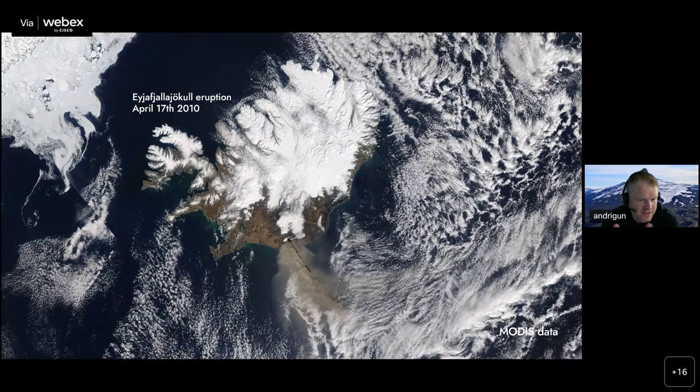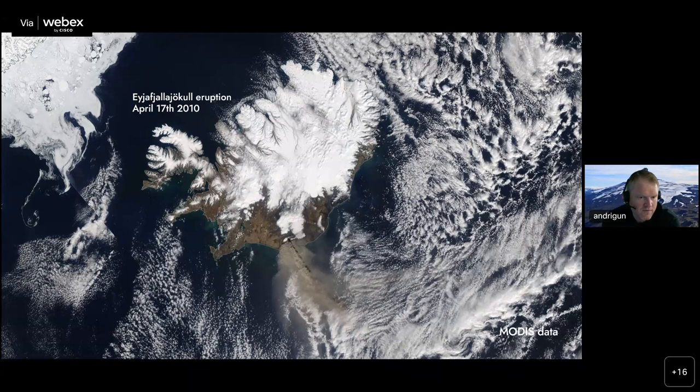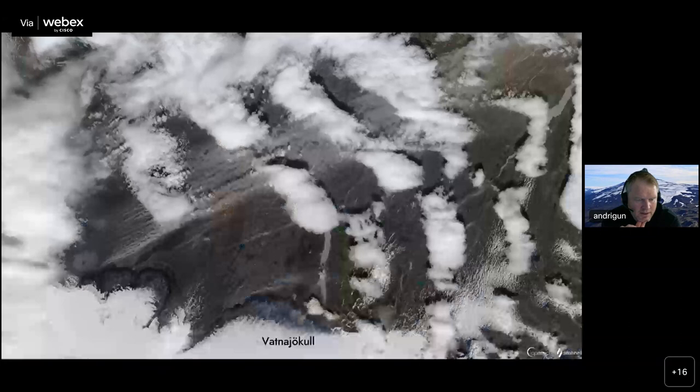An example of an extreme event: this shows the eruption plume from Eyjafjallajökull in 2010 - many of you remember this shut down air traffic in Europe for a few days. In the past 10 years we've had a few eruptions in Iceland, and if these are explosive tephra-producing eruptions, they can have significant impacts on how glaciers melt and seasonal snow because of melt enhancement or insulation due to the tephra deposits in ice and snow.